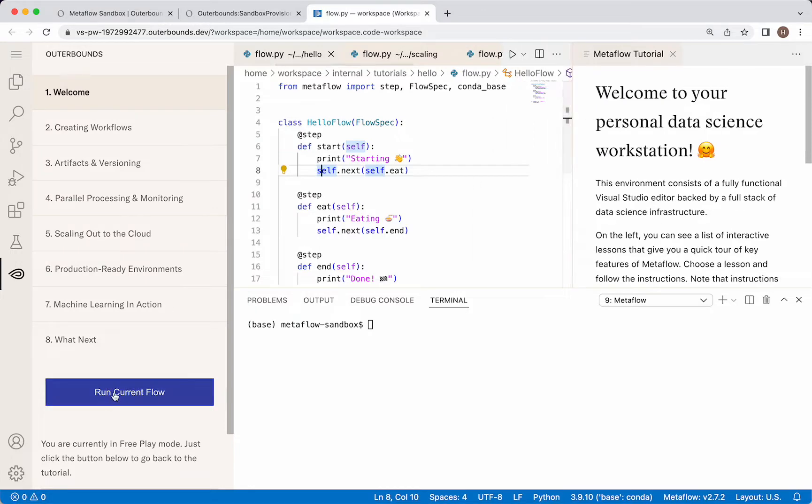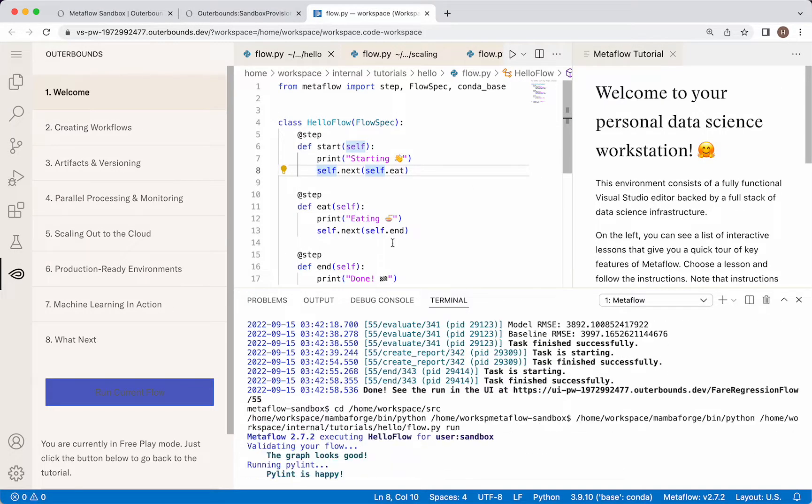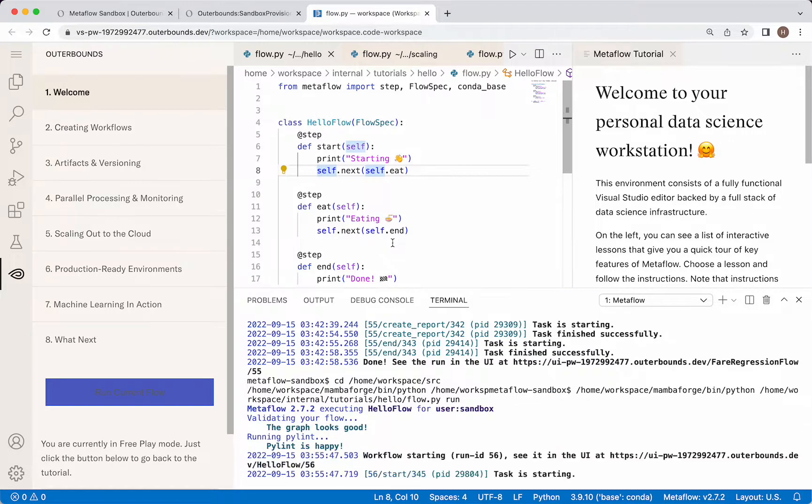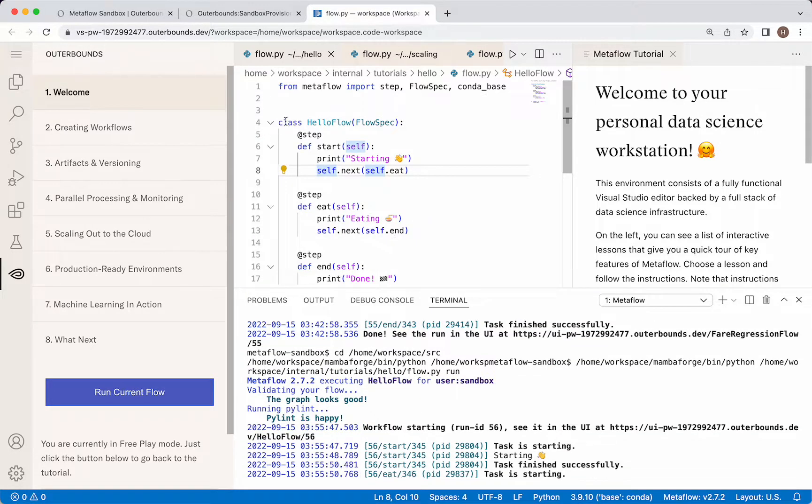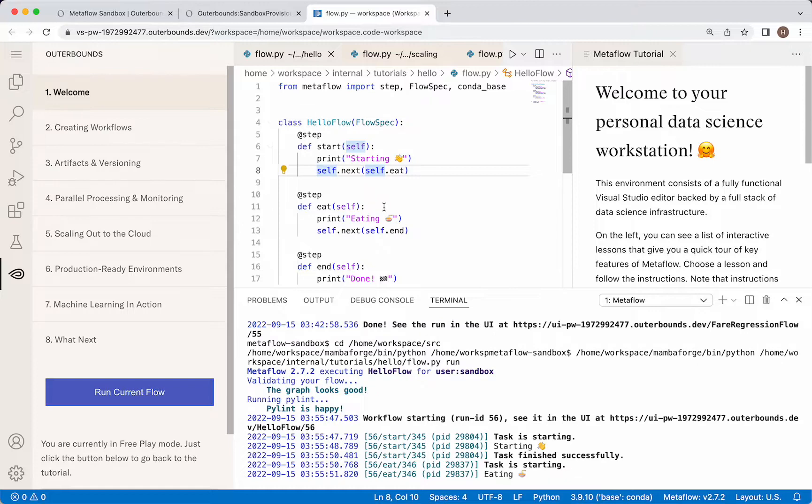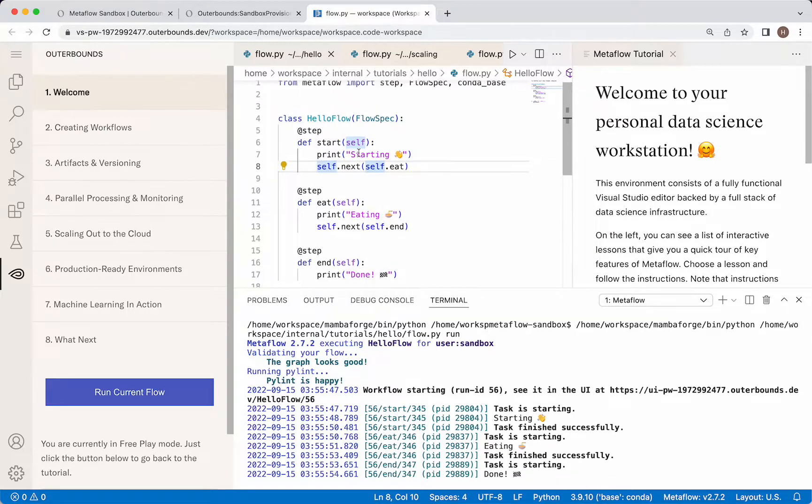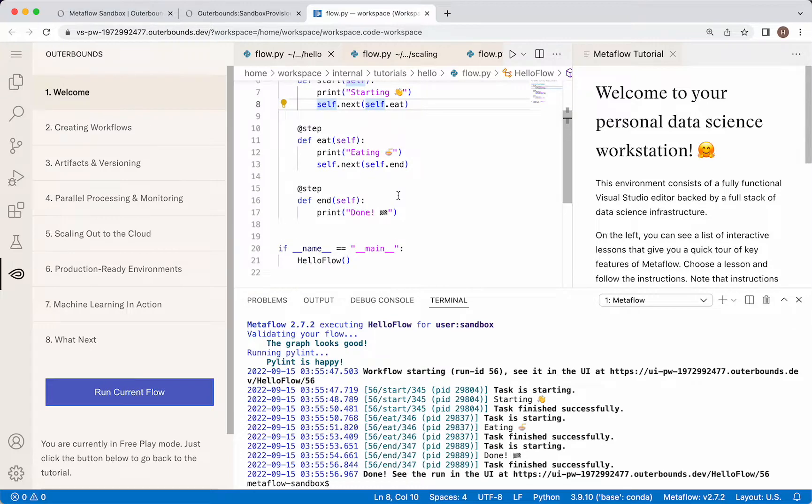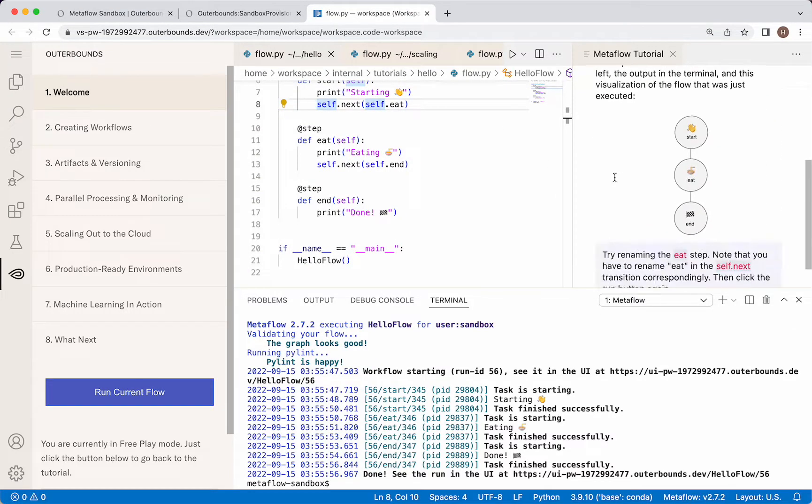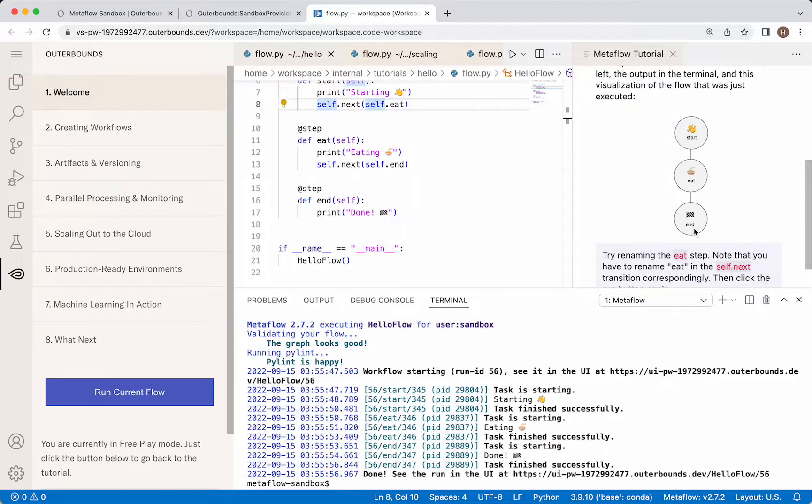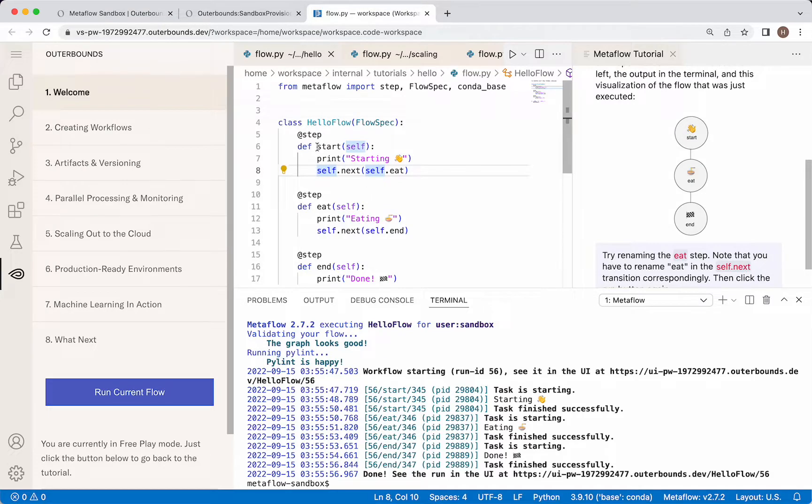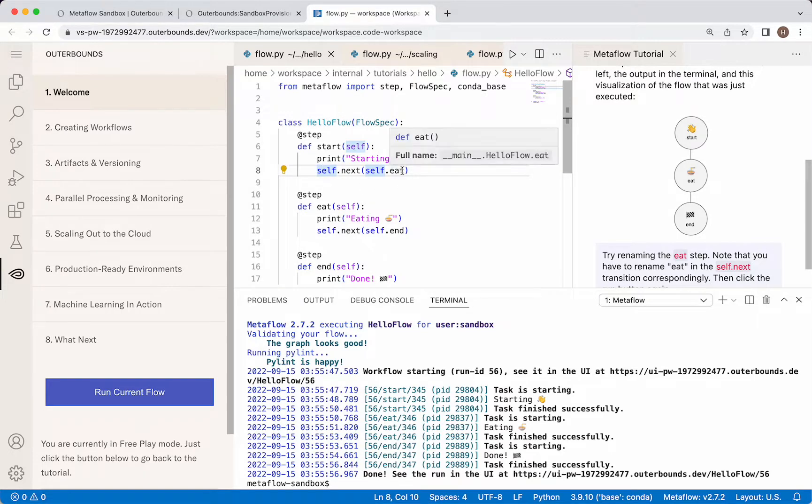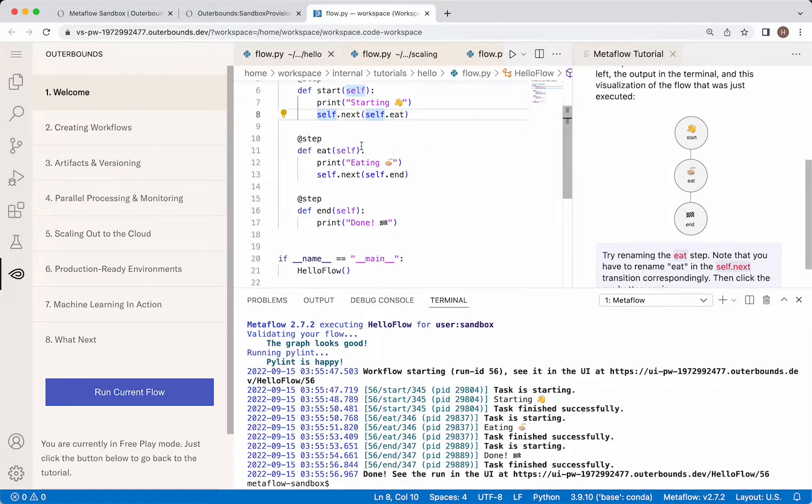I'm going to hit run current flow, and then talk you through what's happening. Essentially, what we have here is a class we've defined, which specifies the steps in the flow as functions, and which step leads to which next step. We have our start step, our eat step, and our end step. The way we let Metaflow and Python know what the next step is: at the end of each step, we use self.next and pass to it self.the_name_of_the_following_step. So to the start step, we pass to self.next, self.eat, and that defines the order of operations here.